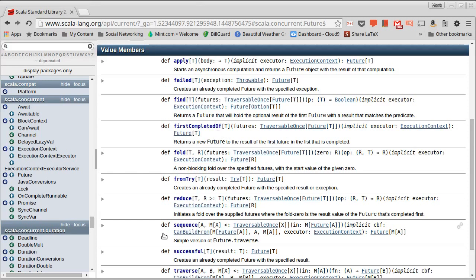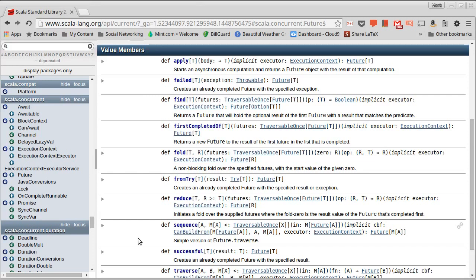Another method is the sequence method, and this takes a traversable of futures and gives you back a future of the traversable. So I had a whole bunch of different futures that were all inside of some collection, and it will allow me to convert from that collection of futures of some type to a future of a collection.